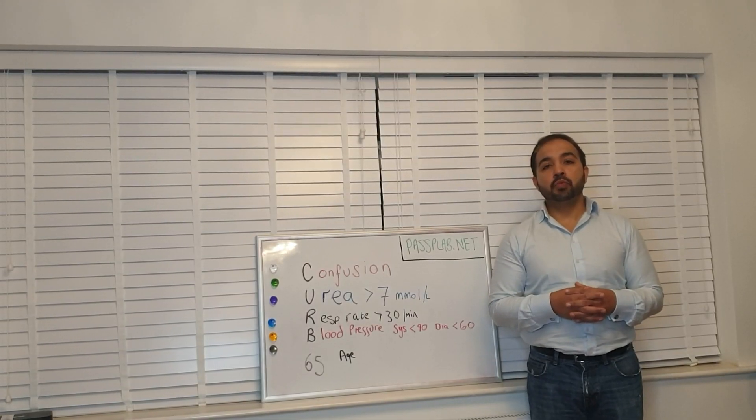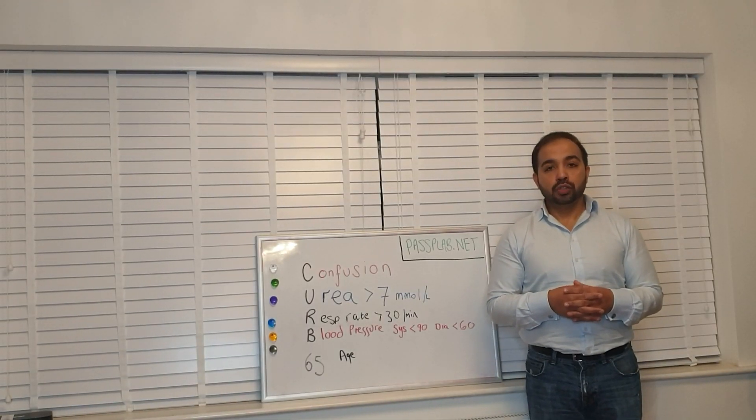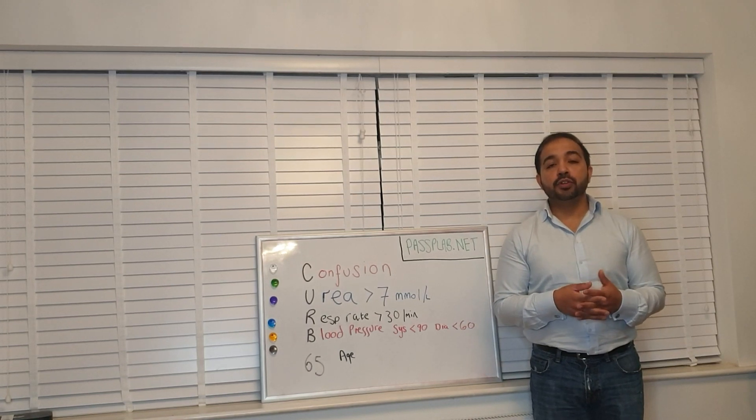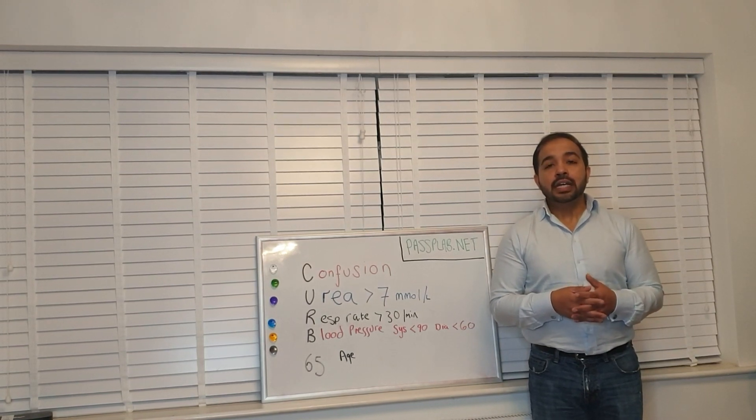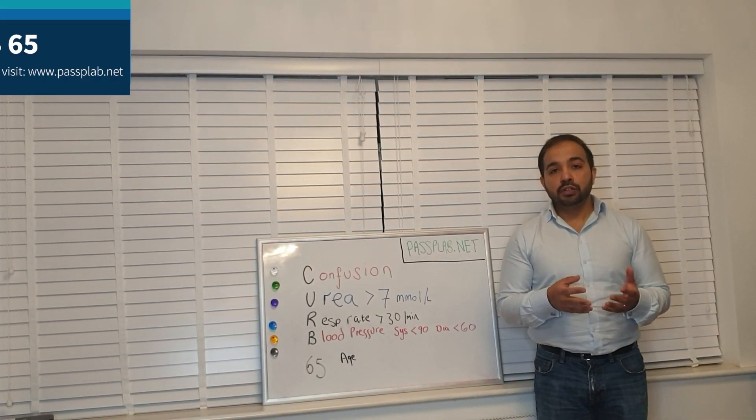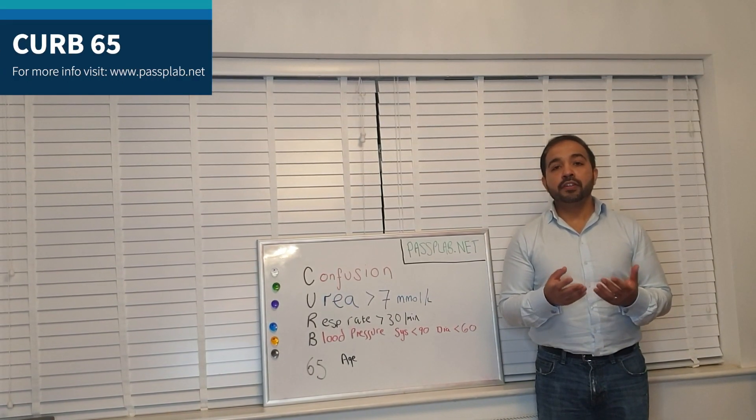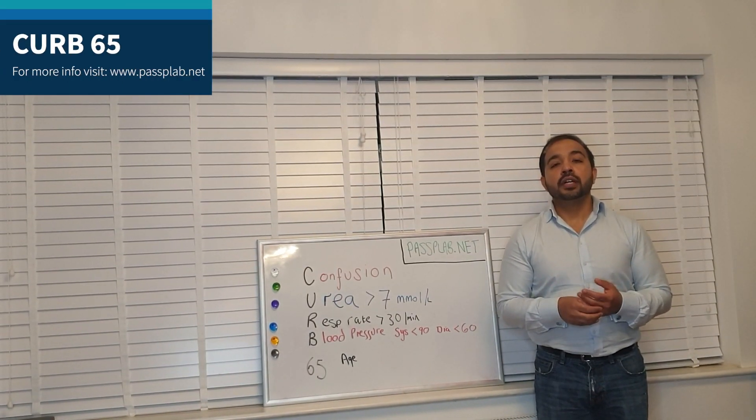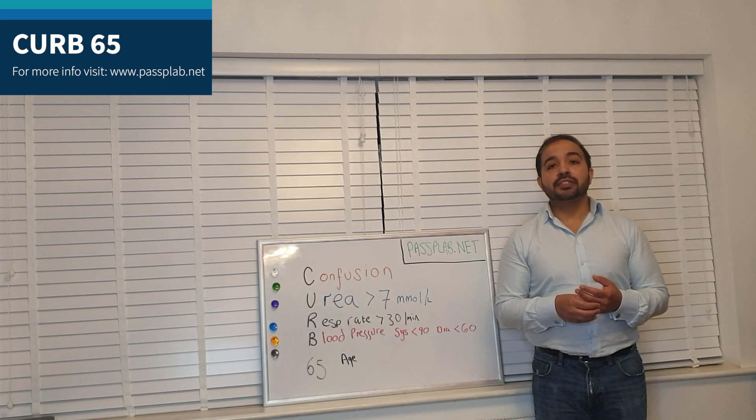Hello, my name is Dr. Ahmed. I'm one of the course tutors here at WH Medical. Today we're going to go through a very useful mnemonic called CURB65.